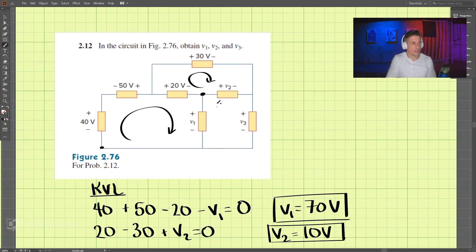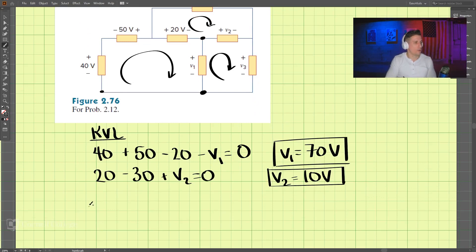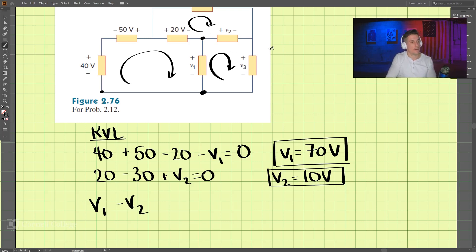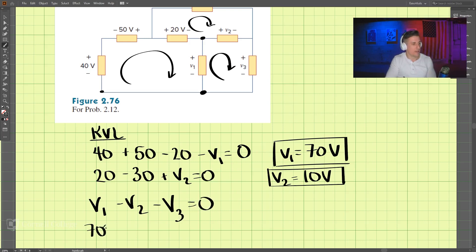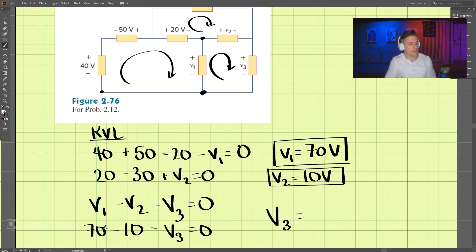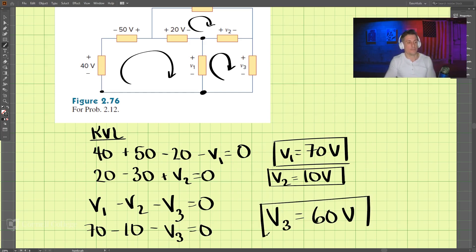Now let's do one more loop. We'll start right here and go: V1, up to this point, minus V2, minus V3 equals zero. Plugging in our values: 70 minus 10 minus V3 equals zero, so V3 is equal to 60 volts. This is another problem that uses Kirchhoff's Voltage Law.